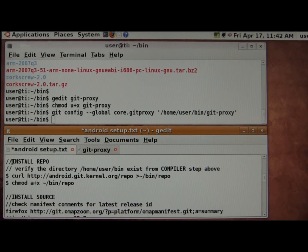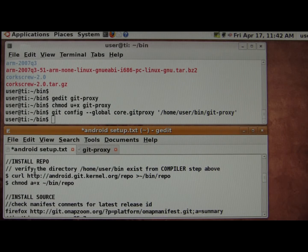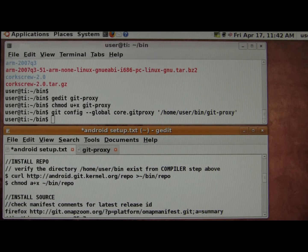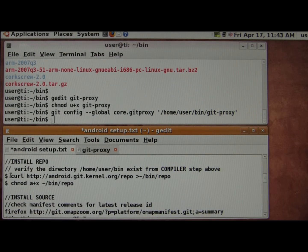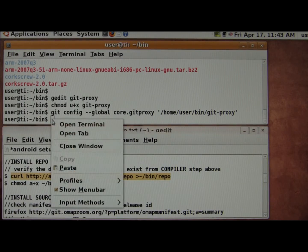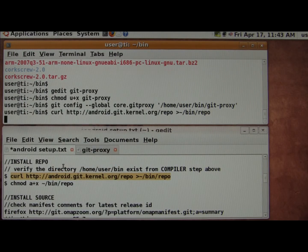Now this part we're going to install Repo, which is Android's method of pulling in various Git tree files and directories. In the earlier steps we created the user bin. We've already installed the curl application, and we've also fixed the firewall in this specific case, so let's go ahead and install Repo.